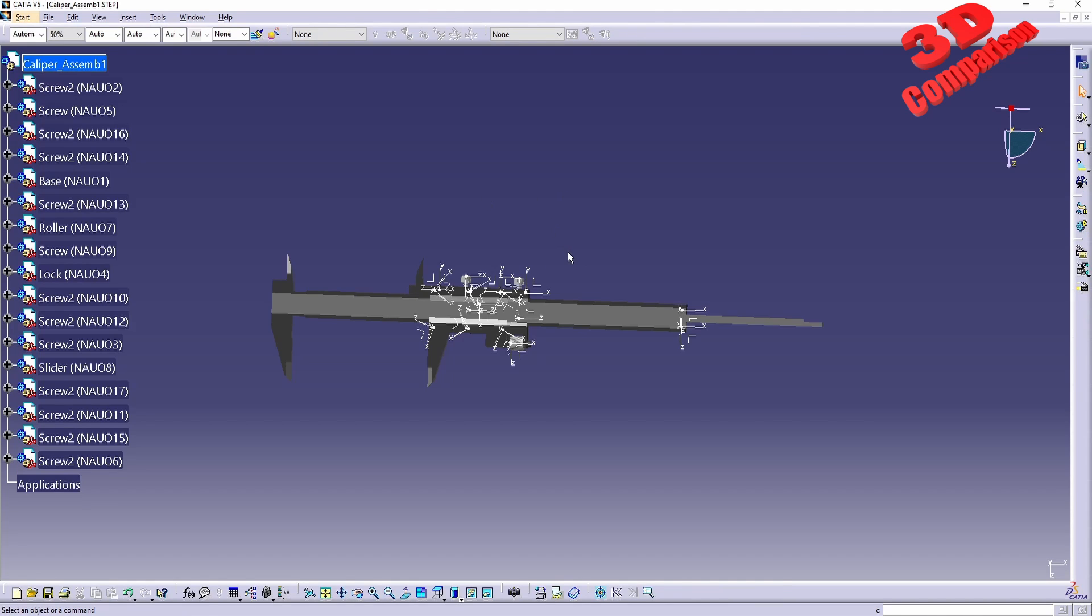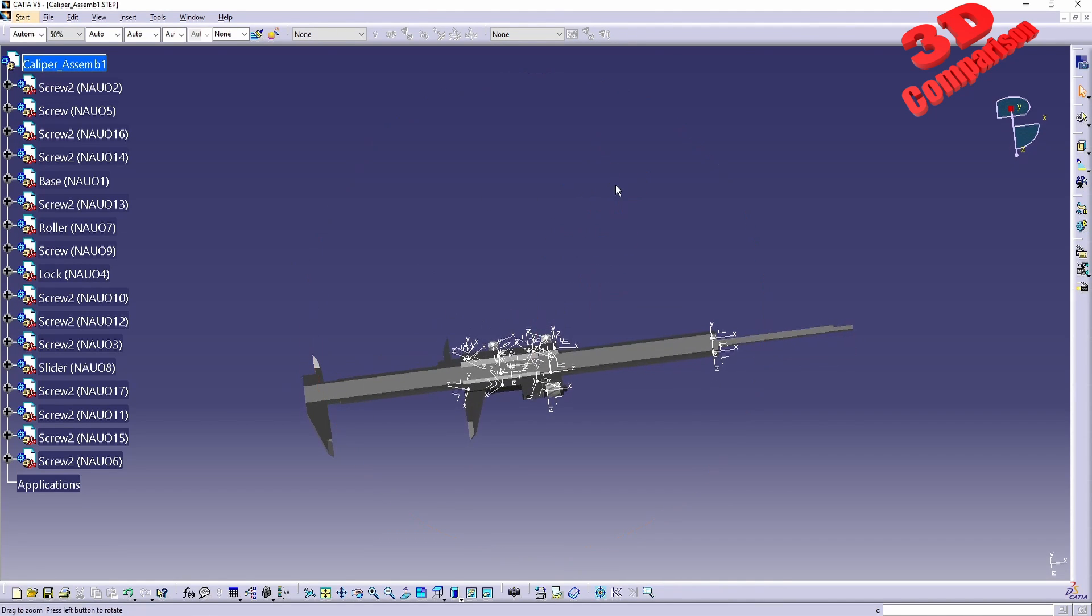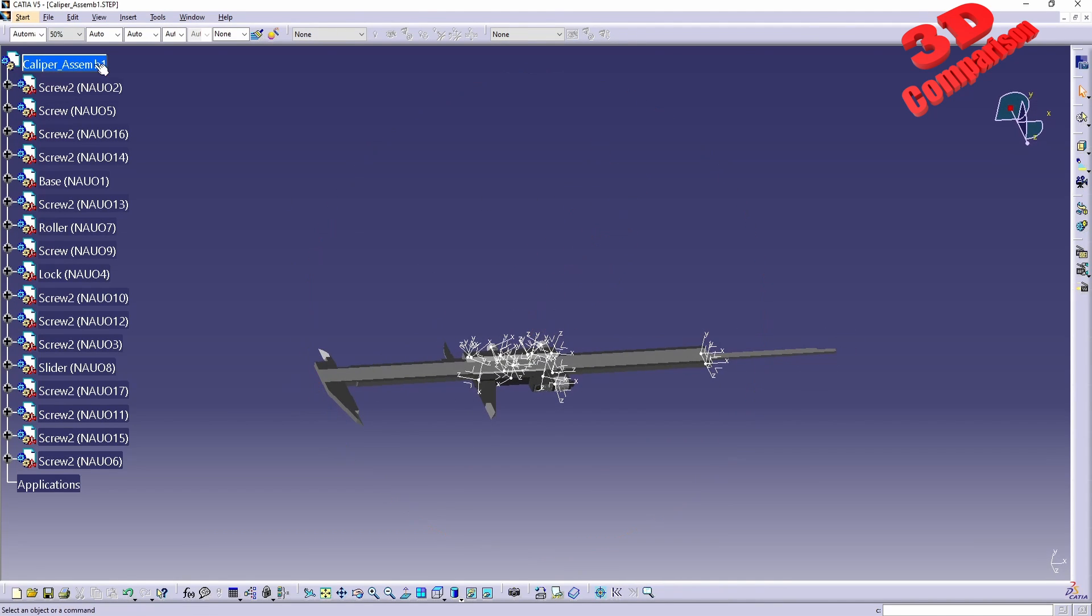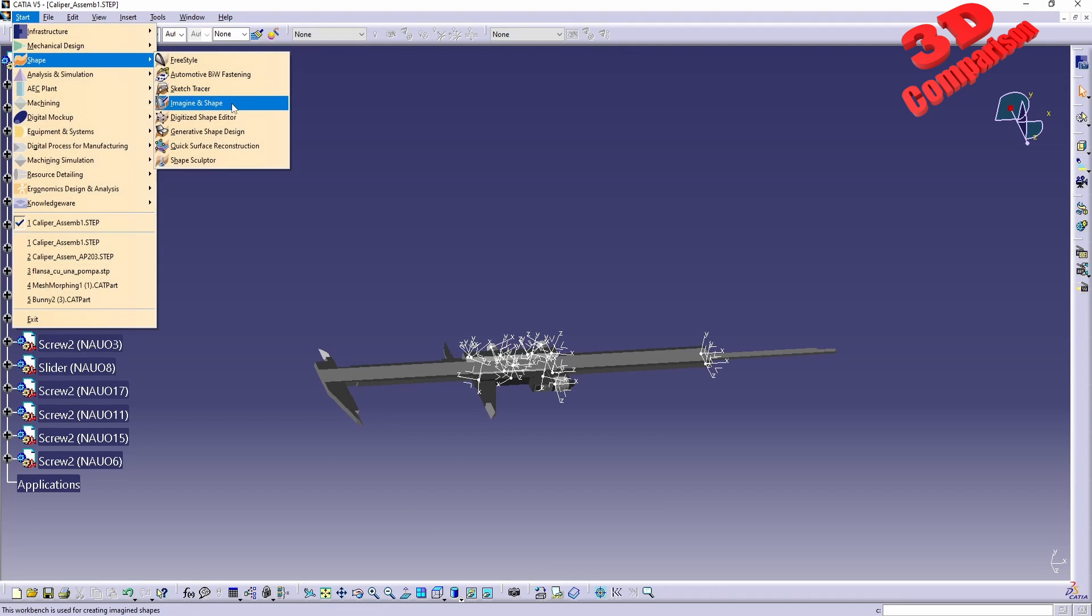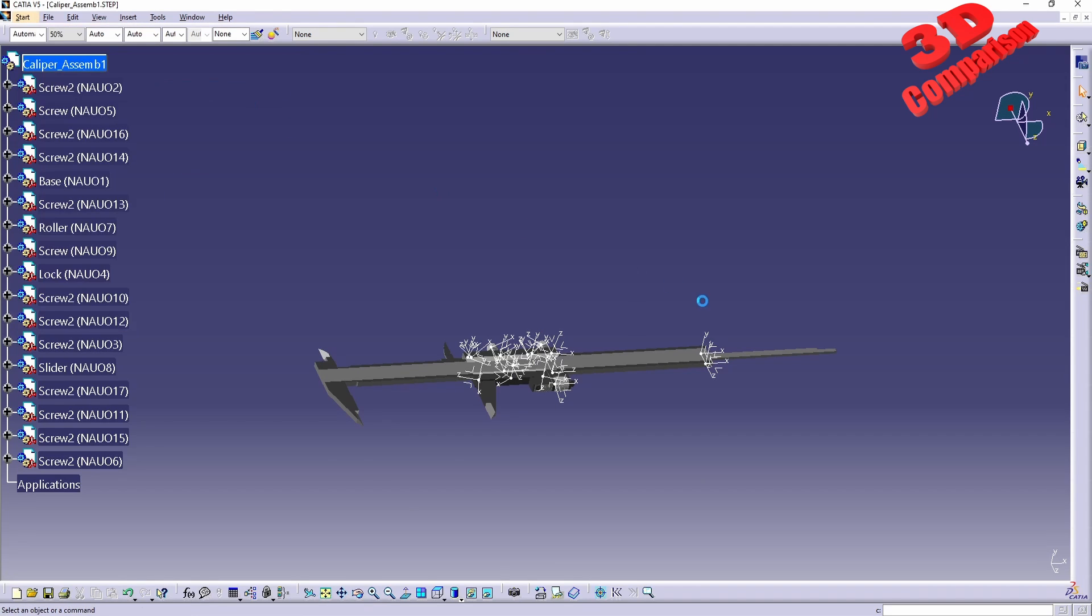In some workbenches we can do that. Let me just try within Sketch Tracer.